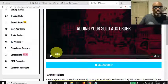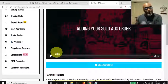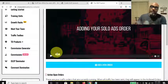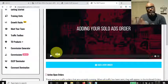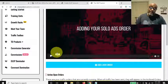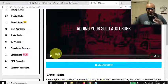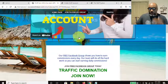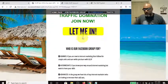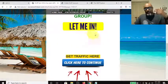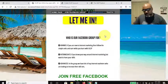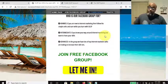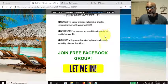You just drive traffic to the free Facebook group. They sign up, go through the steps, and when they buy, you get commissions. That's really all this is — a free website that you sign up for, promote, and make commissions from.